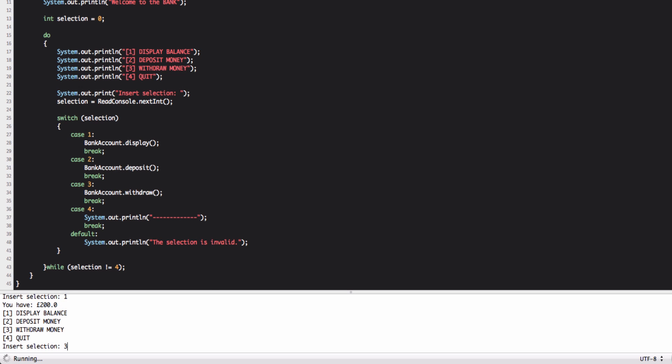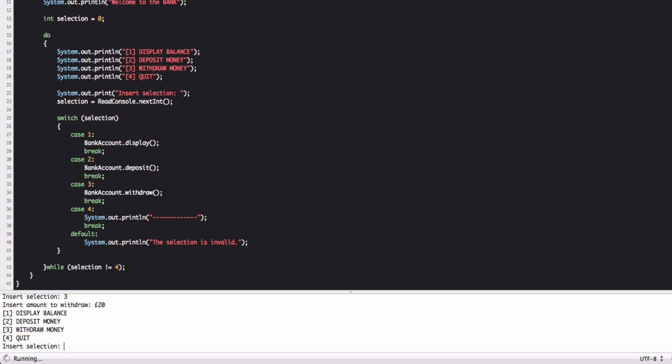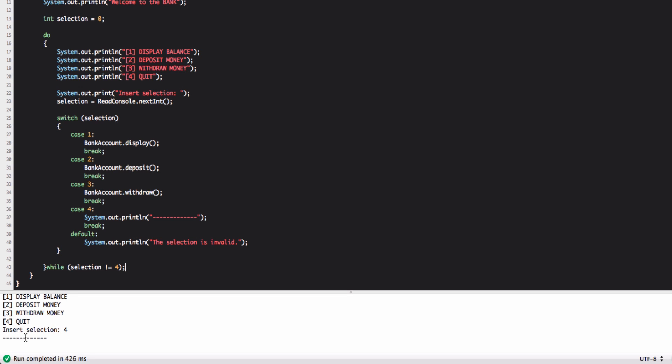And now we withdraw money. And we take 20 pounds. And you see 180 pound now. Now we want to quit because the program will not terminate until we skip the loop. You see that the loop always has been repeated. But now we're going to put the fourth selection. And it will print the line. And you see that the program is terminated. That's it for now guys. And I'll see you next time.